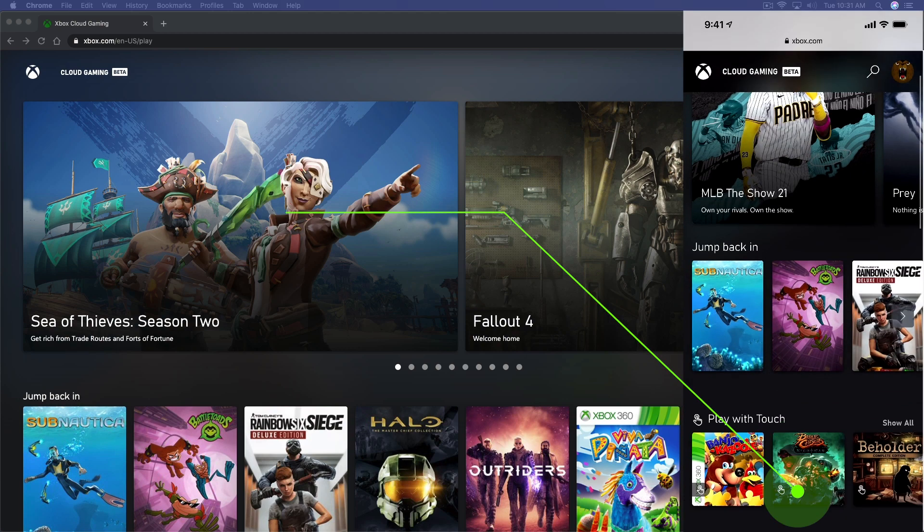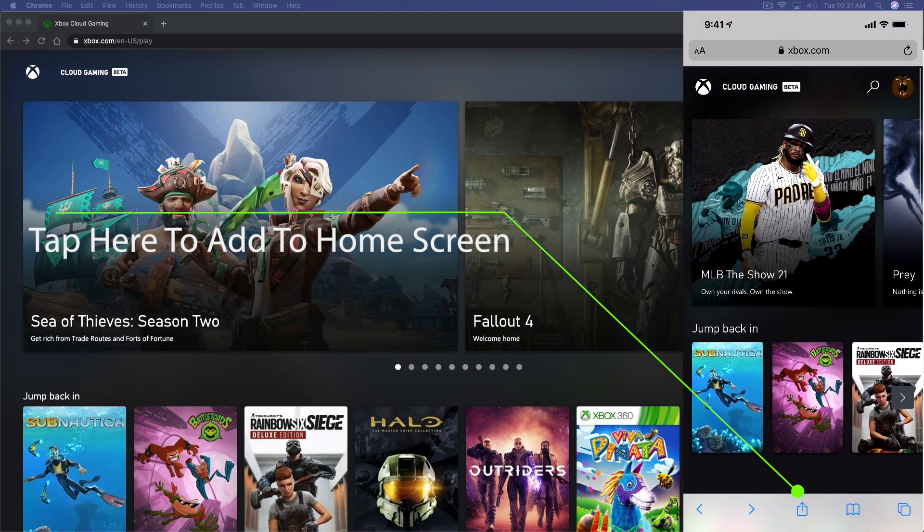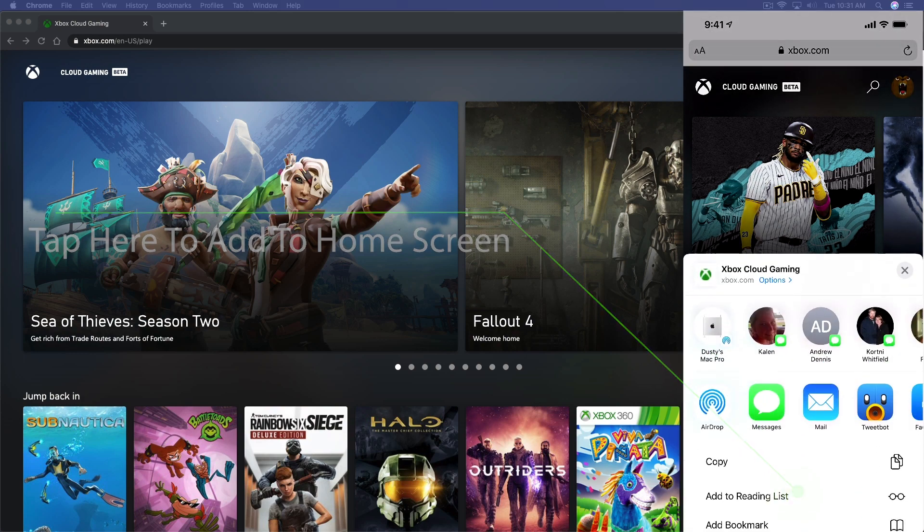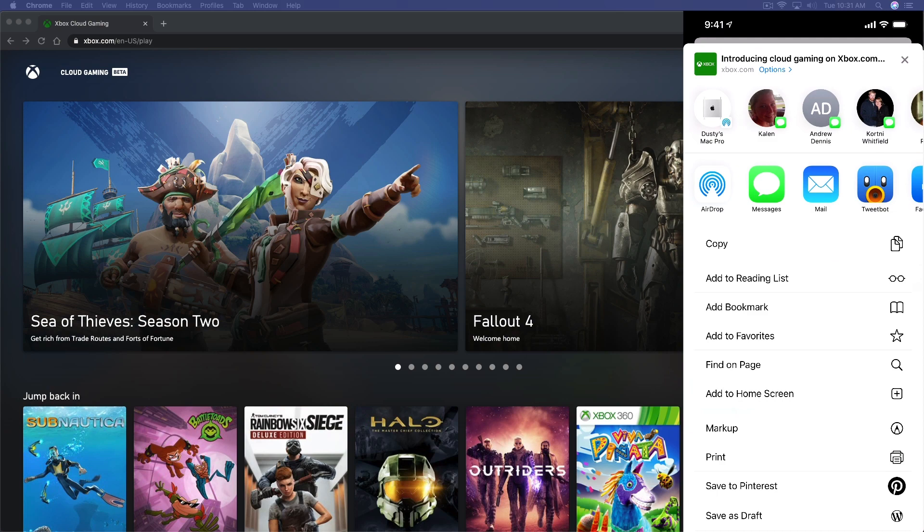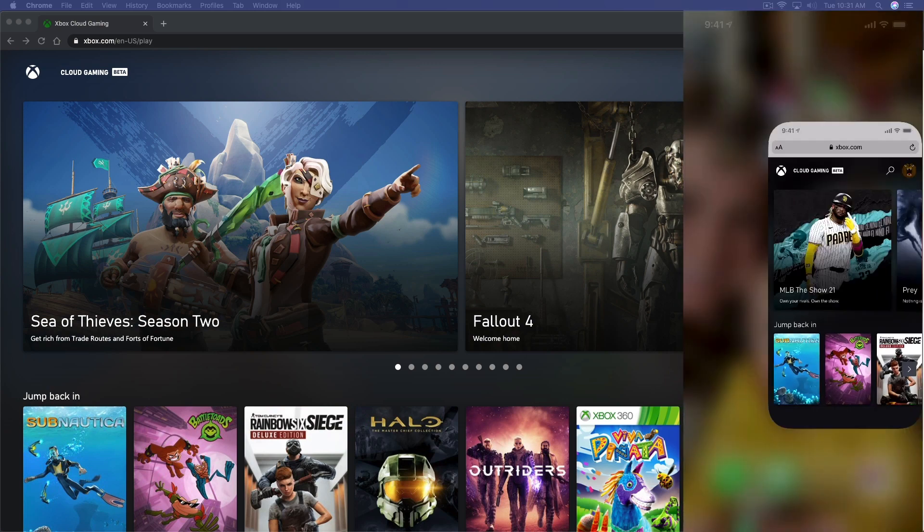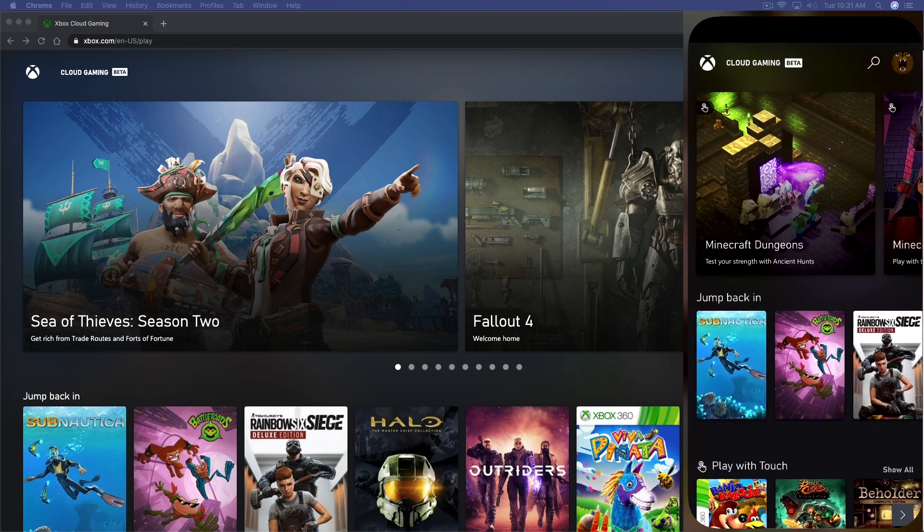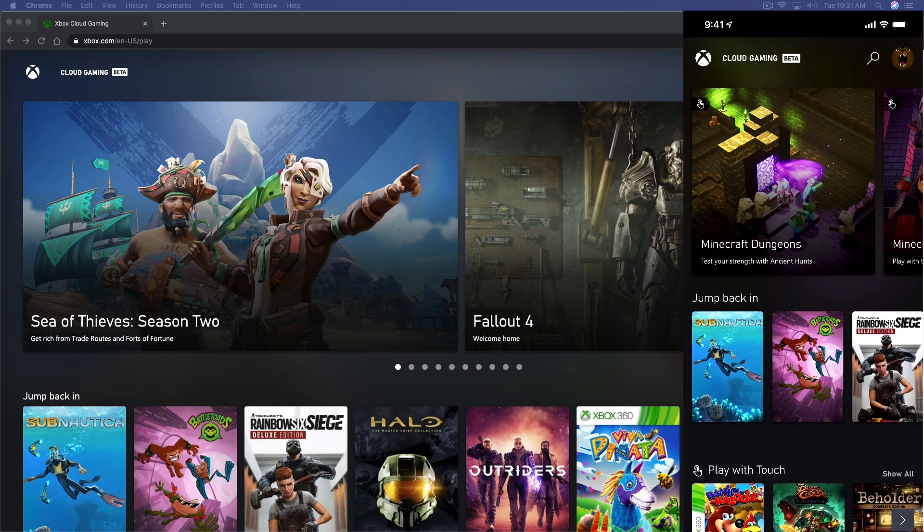In order to do that, you would just go here to the URL and then hit the icon at the bottom, the little square with the arrow, tap that, and then go to add to home screen. And then when you do that, it'll add it to where you can easily see you have it here. I can easily access cloud gaming right from my home screen.